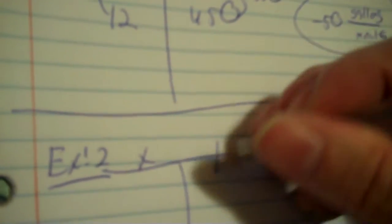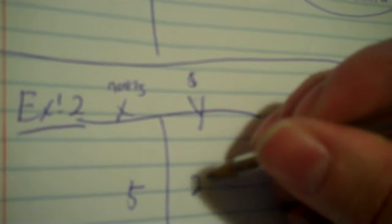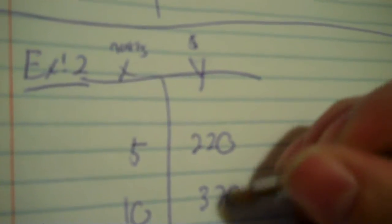Rate of change, we're thinking table. X, Y. So we have months and money. X is months, Y is money. X is always time. So we know that five months was 220, and we know that 10 months was 370.